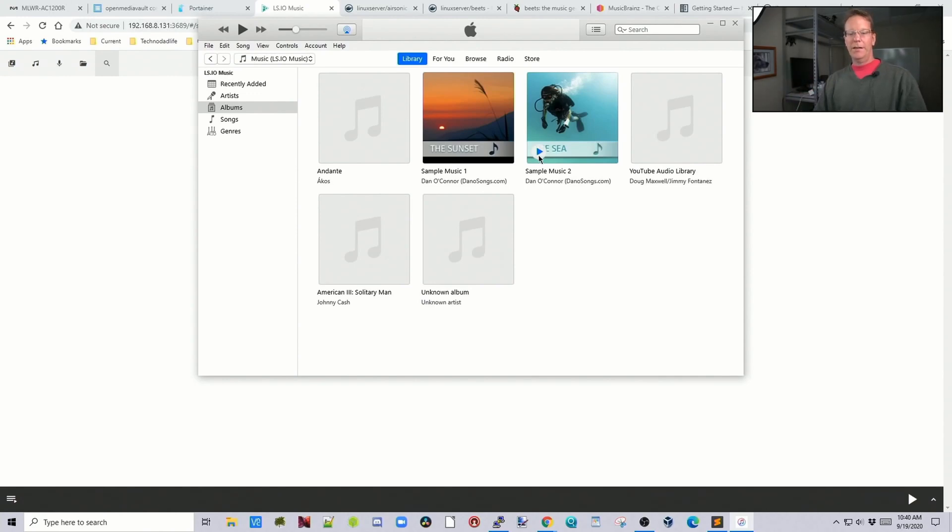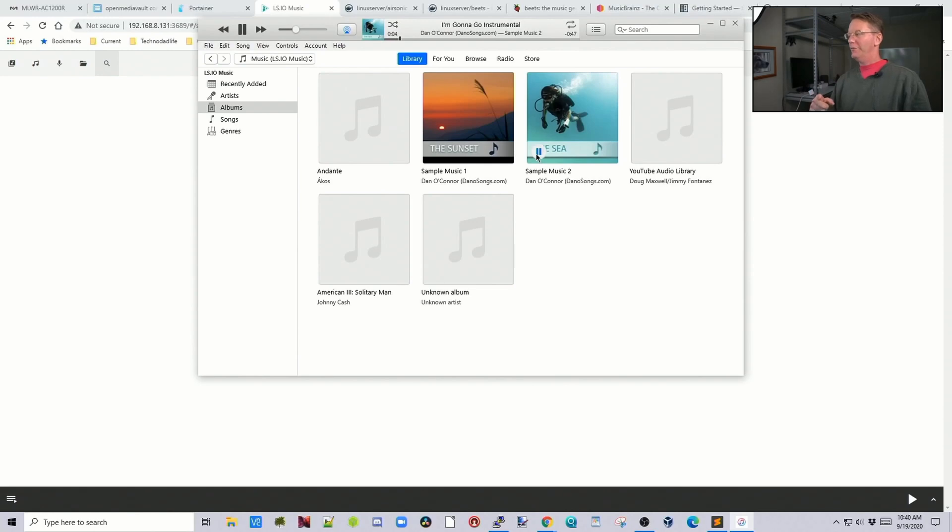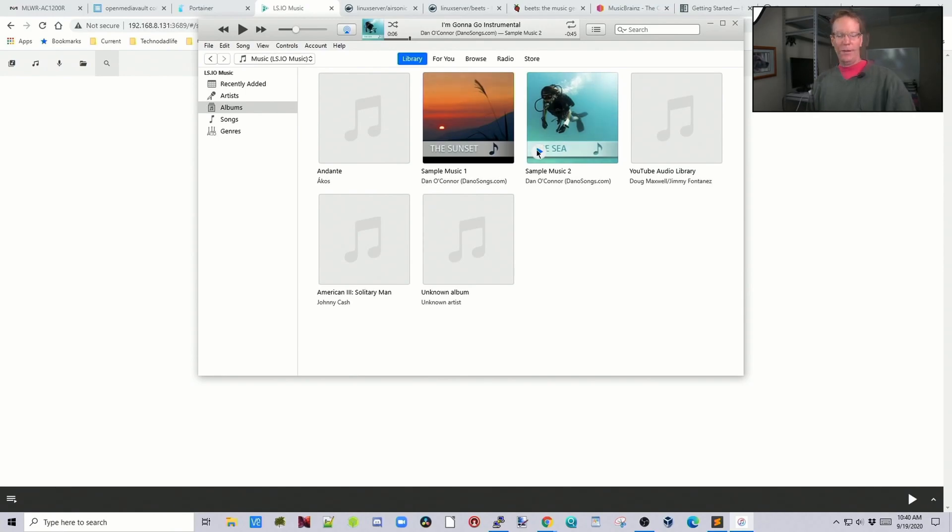So here, I'm going to click on it. And the music's coming from back there rather than from my computer. Now I'm going to stop that quickly so I don't get a strike from YouTube. So that's that nice and simple and easy.